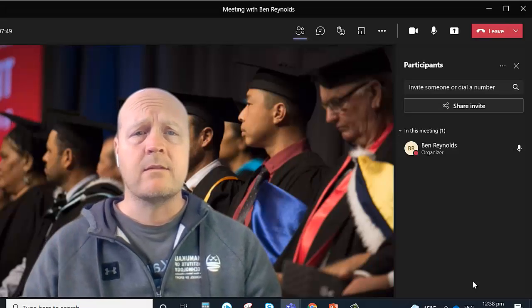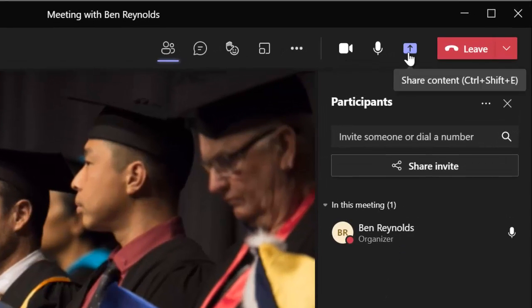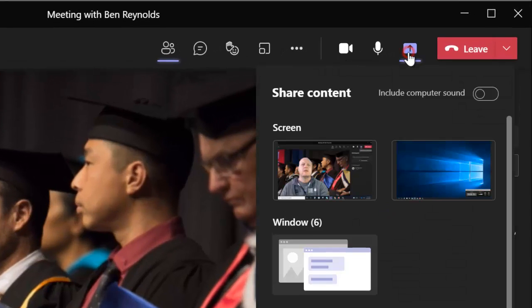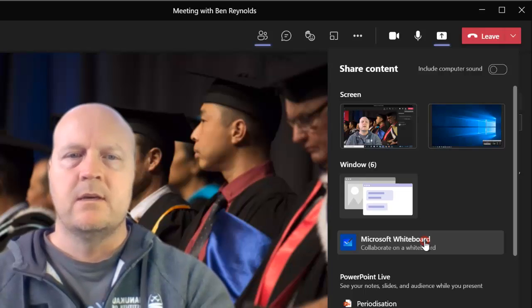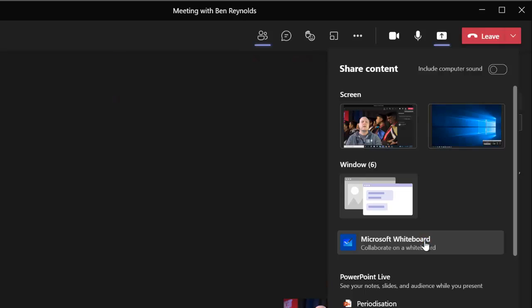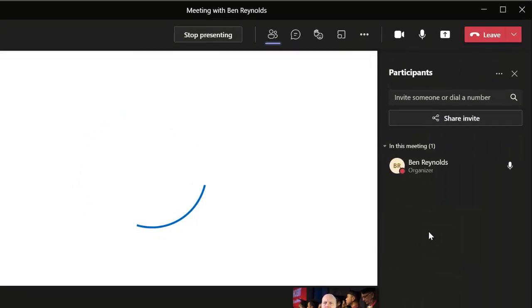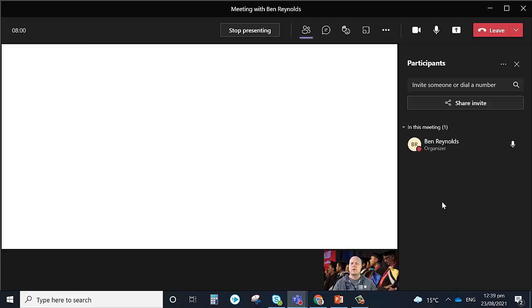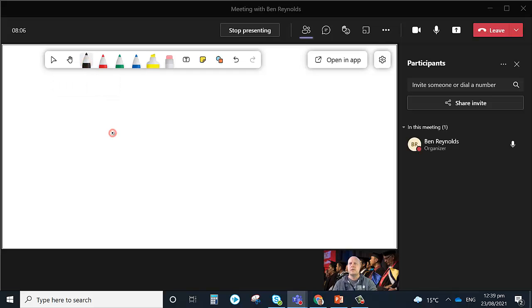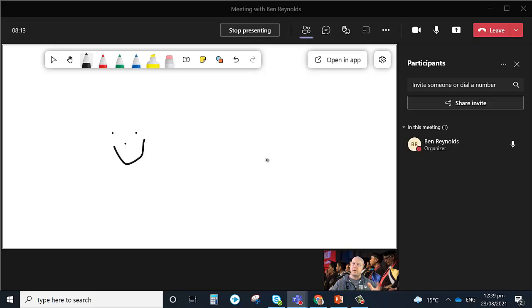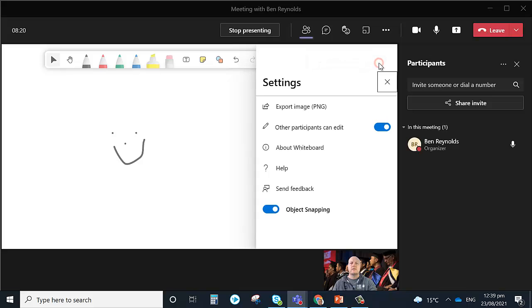The one other thing we can share, so if we go back to the share content, is down here we've got Microsoft Whiteboard. If I click on that, it's going to show a whiteboard, and here I can use it just like I would a whiteboard. And we can choose to share this to everyone in your group, and they can collaborate and write on that whiteboard at the same time.